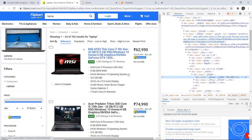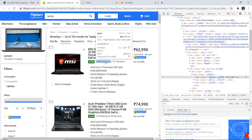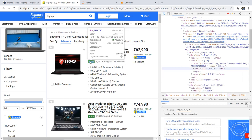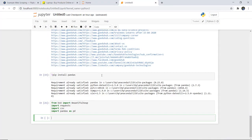Next we have the ratings, so again you have to select the element to inspect. The rating class name is _3LWZ1K. So these are the names of the classes which we need to specify while extracting or scraping data from the website. We are taking three fields only: the name, the rating, and the price of the laptop. This is how you inspect a particular page and note the class names.